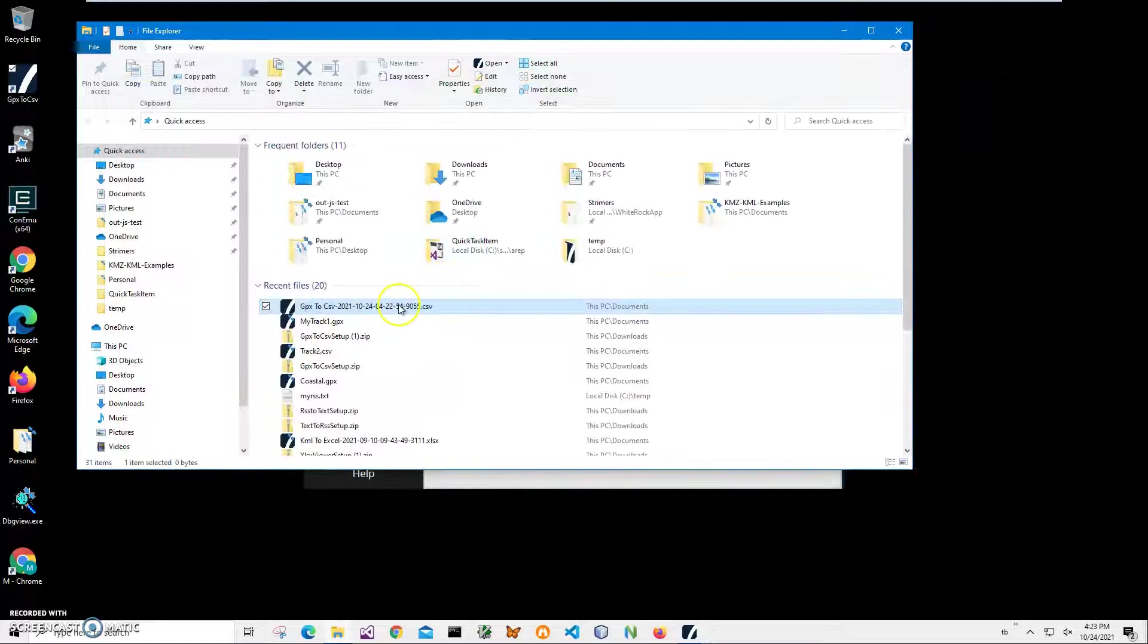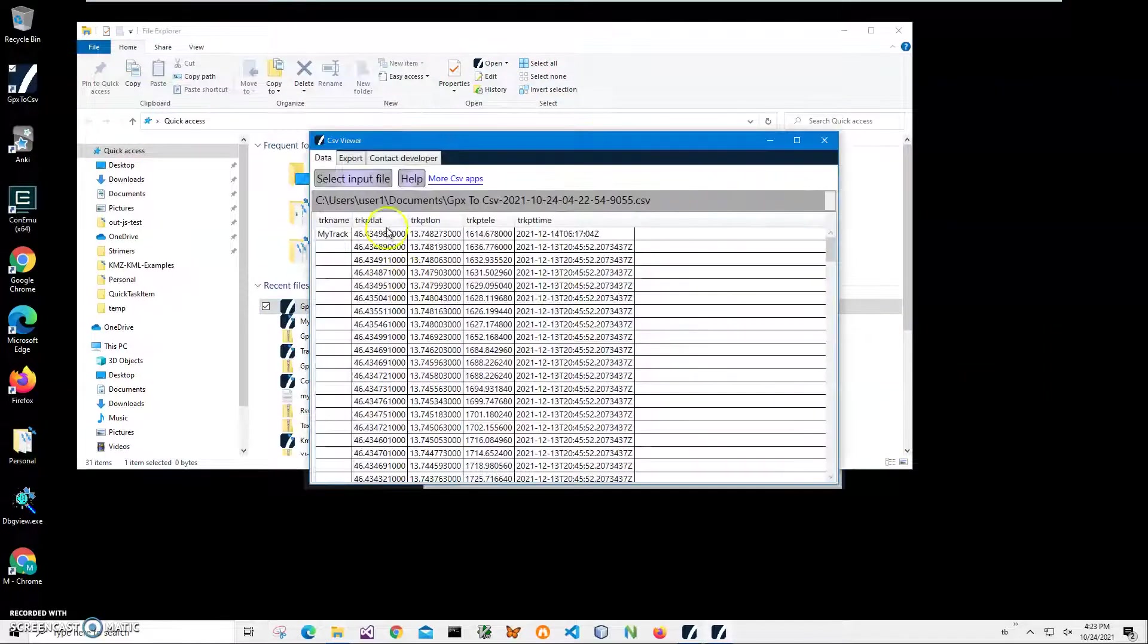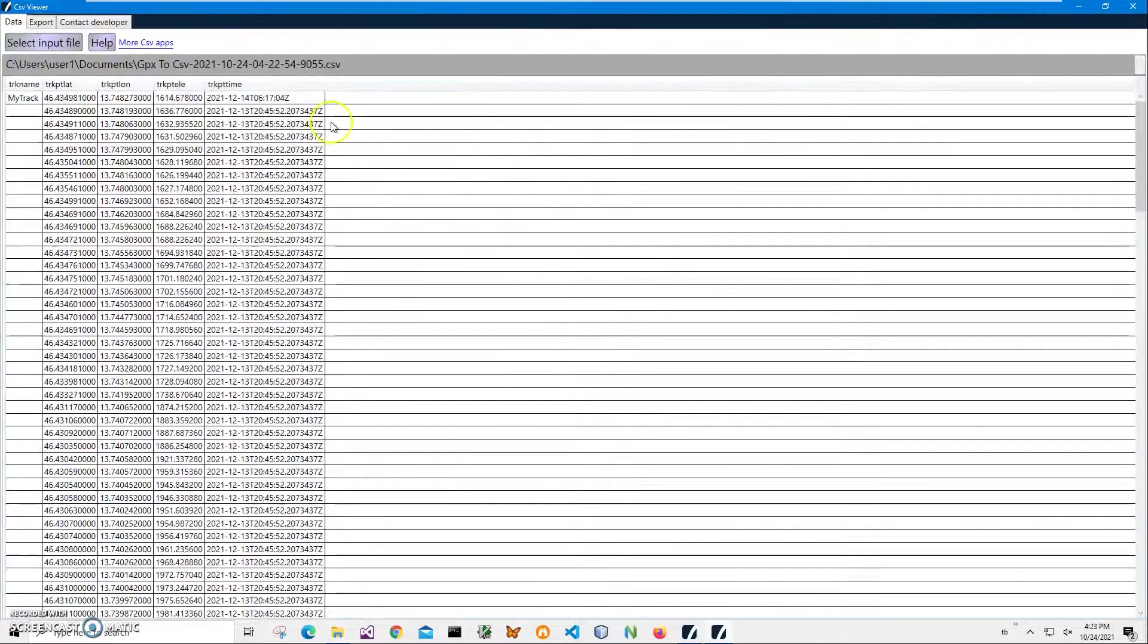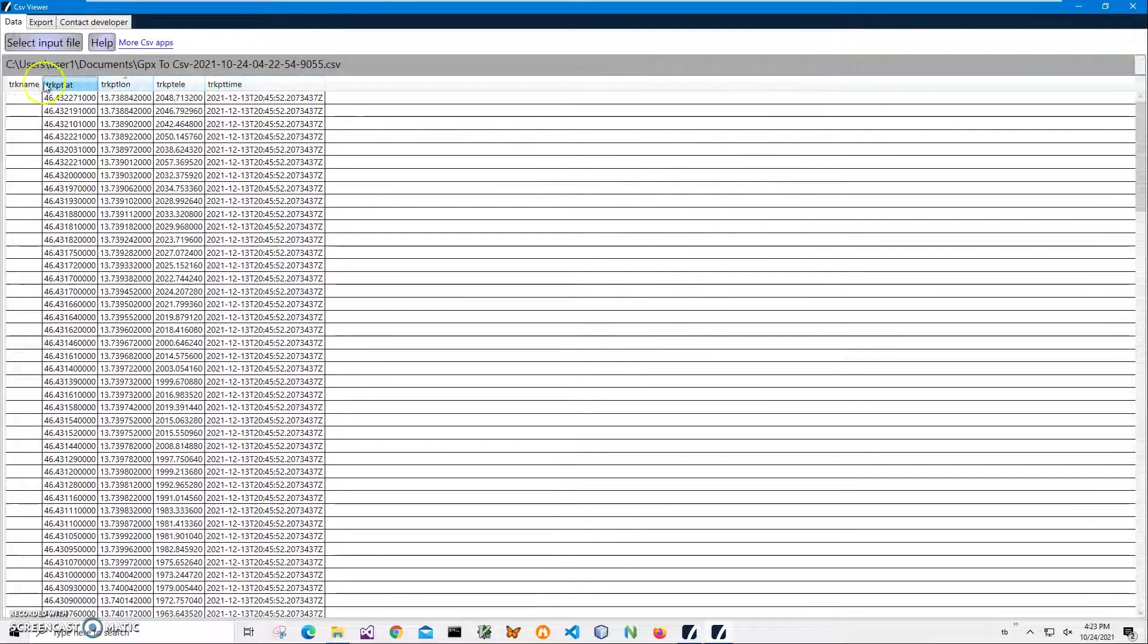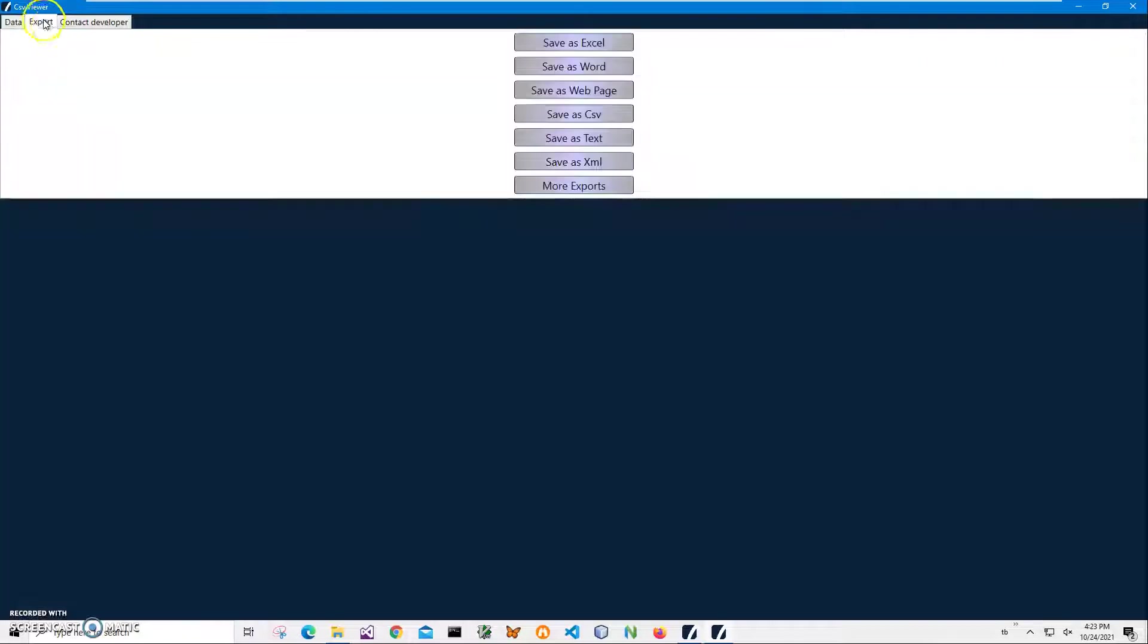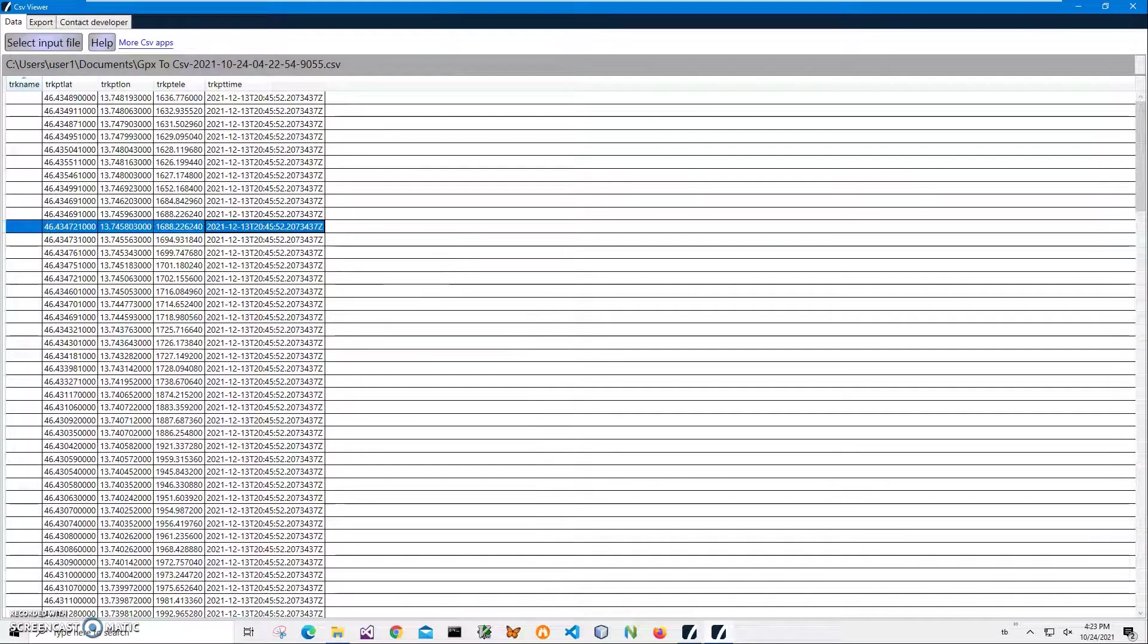Or I can double-click to open it in a CSV viewer just to see what is inside. I can also sort by different columns and export into different formats if I want to. It's also a free app. I will leave a link to this app too.